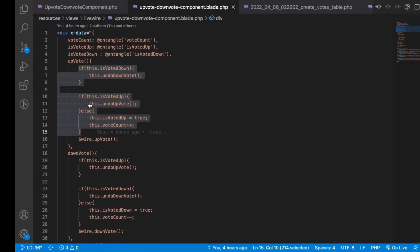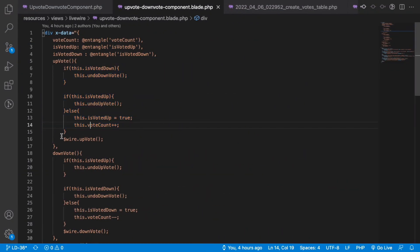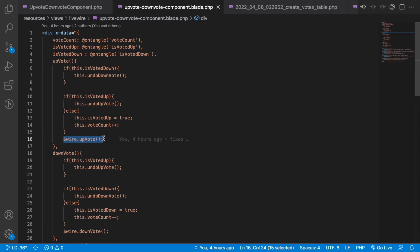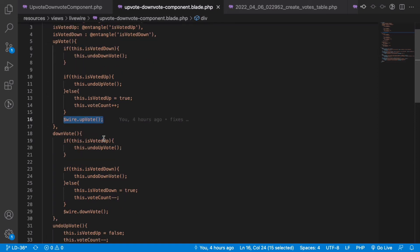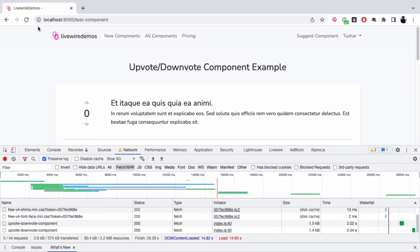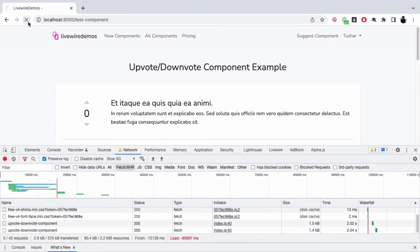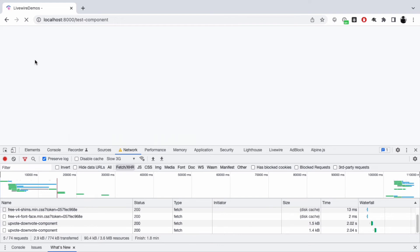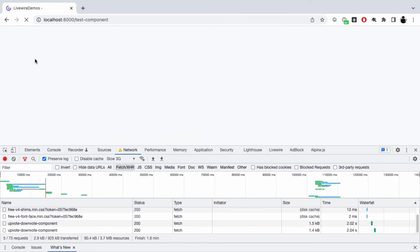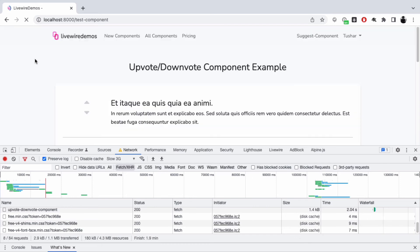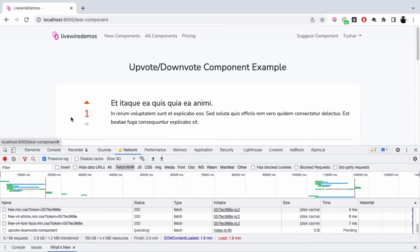Then we proceed to call the Livewire method using the $wire attribute. We can increase the counter in the backend and the user won't notice what's happening. Now if I refresh, even though I'm in the slow 3G environment, if I click this, the action is spontaneous.